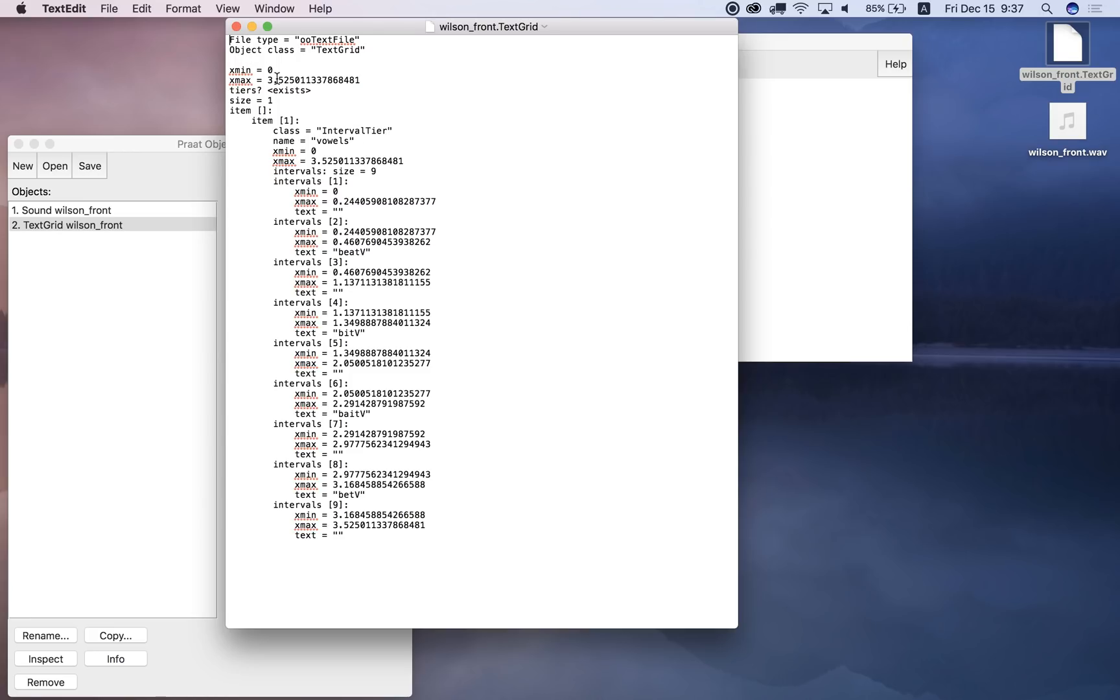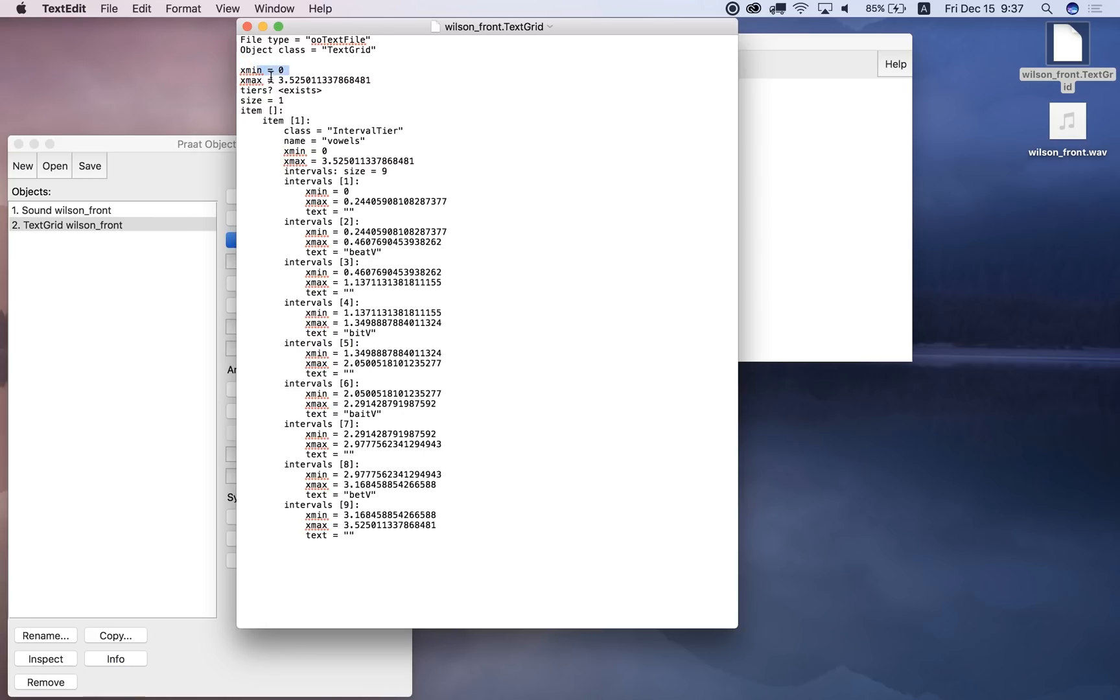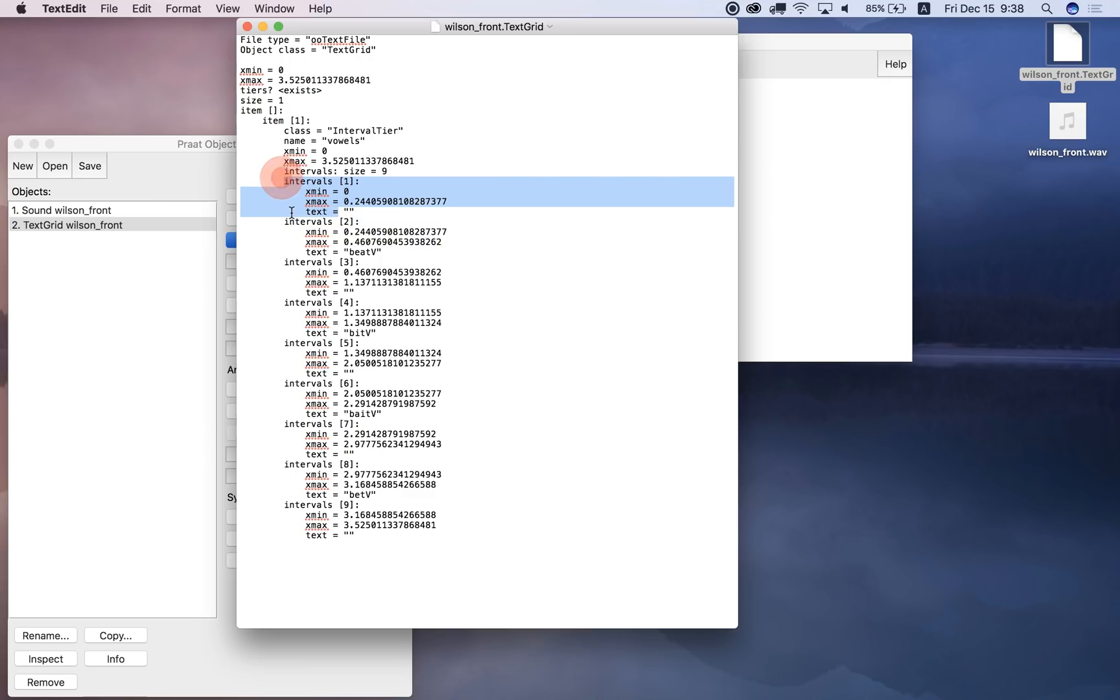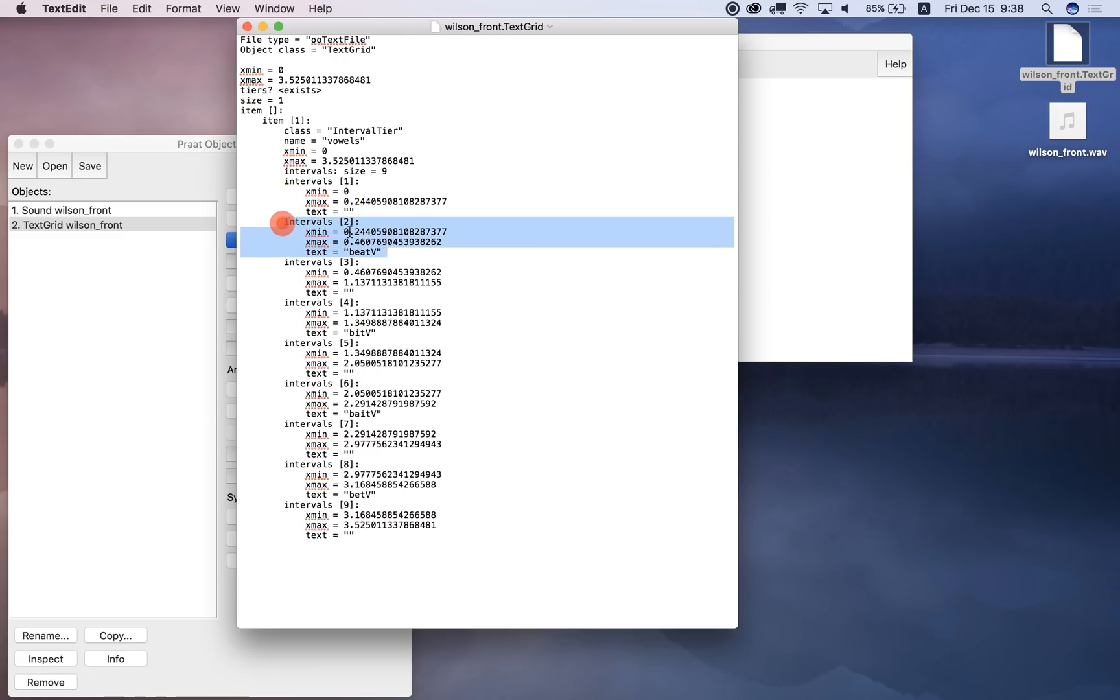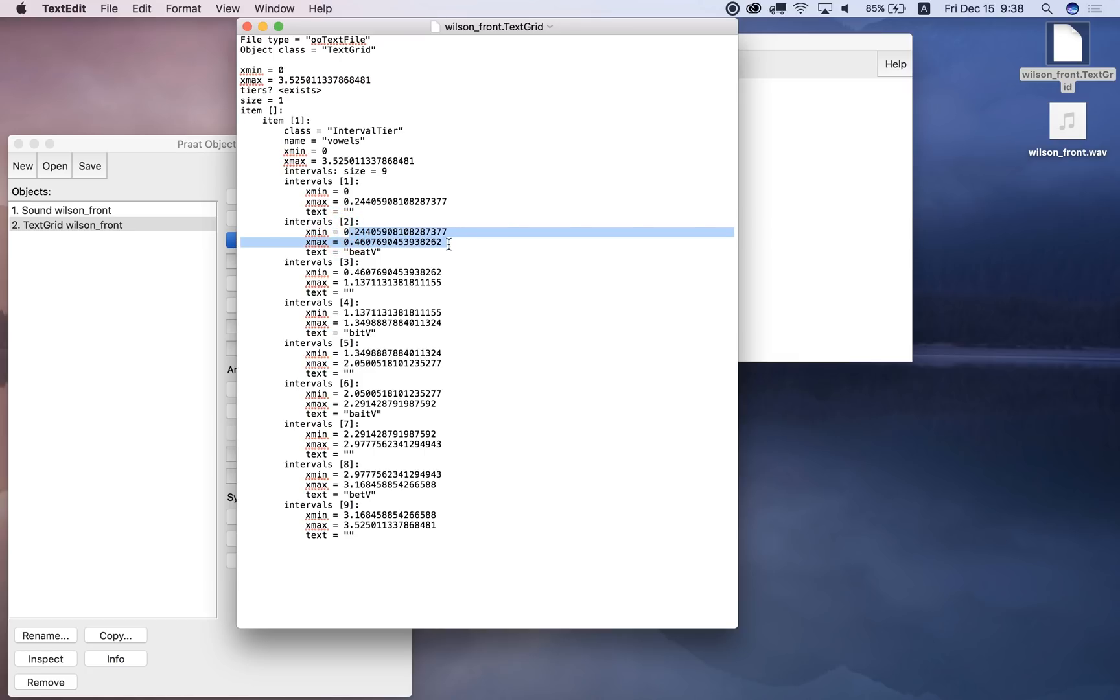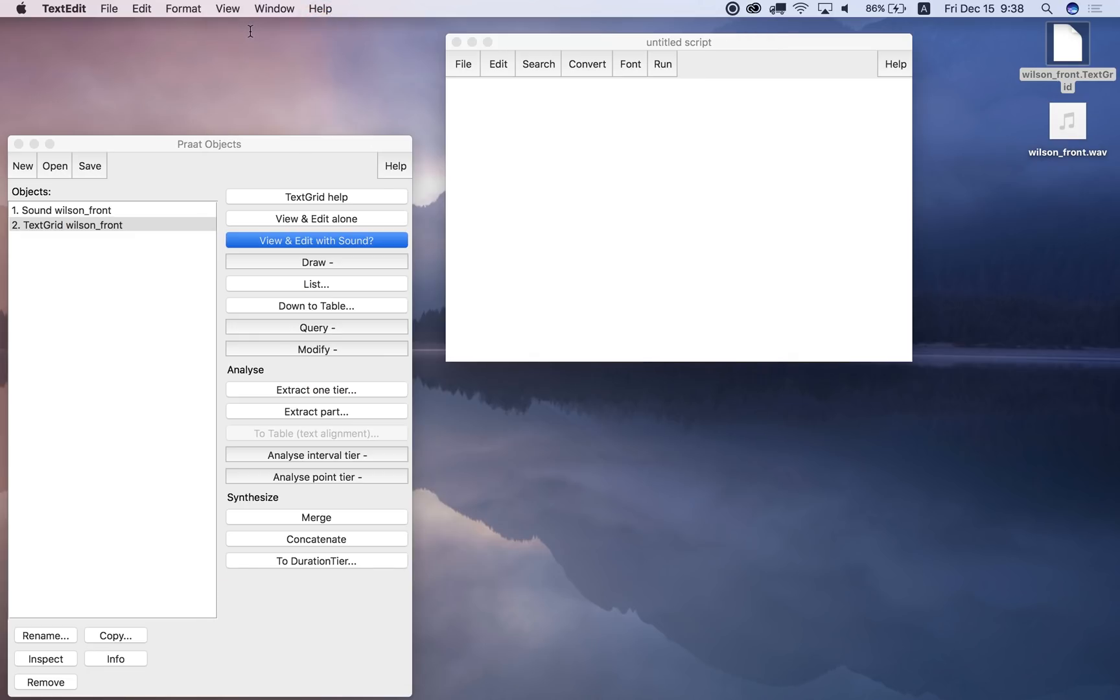And xmin, xmax down here, these are the times, the minimum time is 0, the maximum time is 3.52, and then I've got different intervals in my text grid, so the first interval starts at time equals 0, finishes at time equals 0.244 seconds, and there is no label, okay. The next interval, second interval, has a label, it's BEATV, okay, BEAT vowel, and the beginning time is this, the end time is this, okay, and so on. We just go through all the intervals. So that's what a text grid actually looks like when you look at it with the text editor.